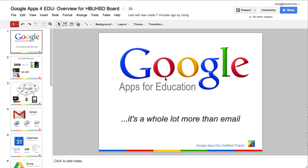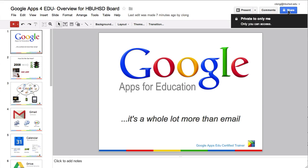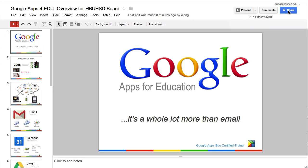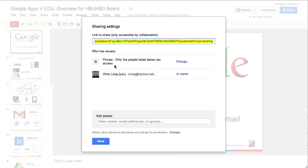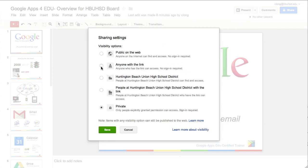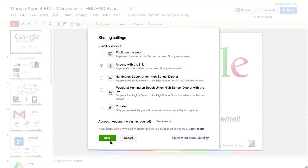This is a quick video to show you how to turn in your Google presentation in Canvas. First of all, get into your presentation, click on the share button, change private to anyone with link, and click Save.